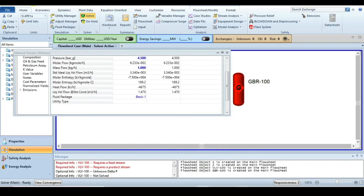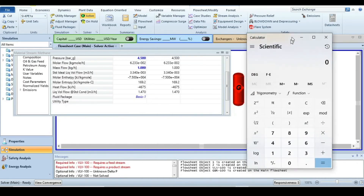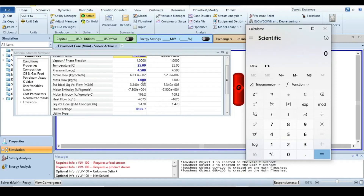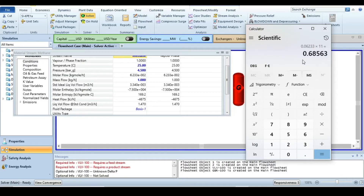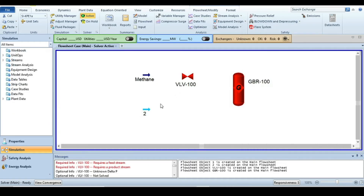Go to the calculator and multiply the methane molar flow of 0.06233 kmol per hour by 11 to get the required molar flow rate of the air stream. This gives the air stream molar flow rate.